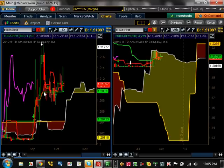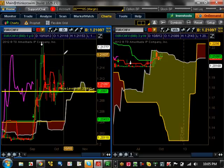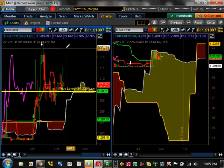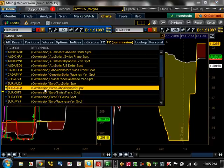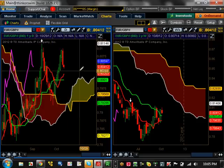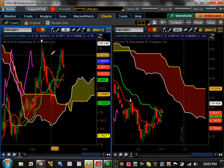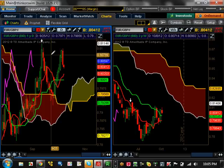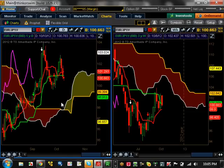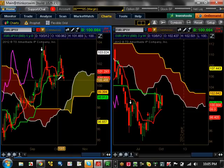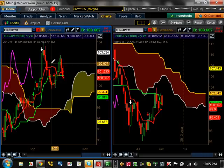EUR/CHF — nothing going on; holding on to support at 1.2096, resistance is around 1.2177. EUR/GBP — nothing going on; could form a double bottom but can't tell until it breaks support at 0.8001, with resistance at 0.8100. EUR/JPY — nothing going on either. You'll notice all the EUR pairs are pretty much at a double-top type of scenario and approaching major support. Major support on EUR/JPY is 99.90 and major resistance is 103.